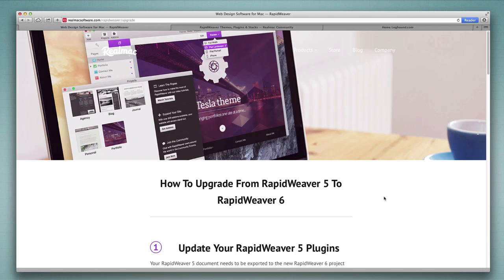Hi, this is Ryan from RapidWeaverClassroom.com. We're going to look at the process of upgrading from RapidWeaver 5 to RapidWeaver 6 in this video. Ideally the process will be very straightforward, but with all kinds of third-party plugins available for RapidWeaver there can be potential issues that make the upgrade difficult, so my hope is that we can walk through some different scenarios and help you make the transition smoothly.